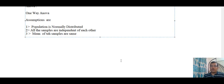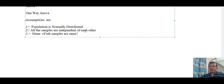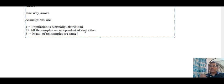So what is ANOVA? ANOVA stands for analysis of variance. Before performing ANOVA, there are three main assumptions: first, the population is normally distributed; second, all samples are independent of each other — when you have drawn a sample, it does not have any relation or correlation with the next sample; and third, the means of the samples are the same.